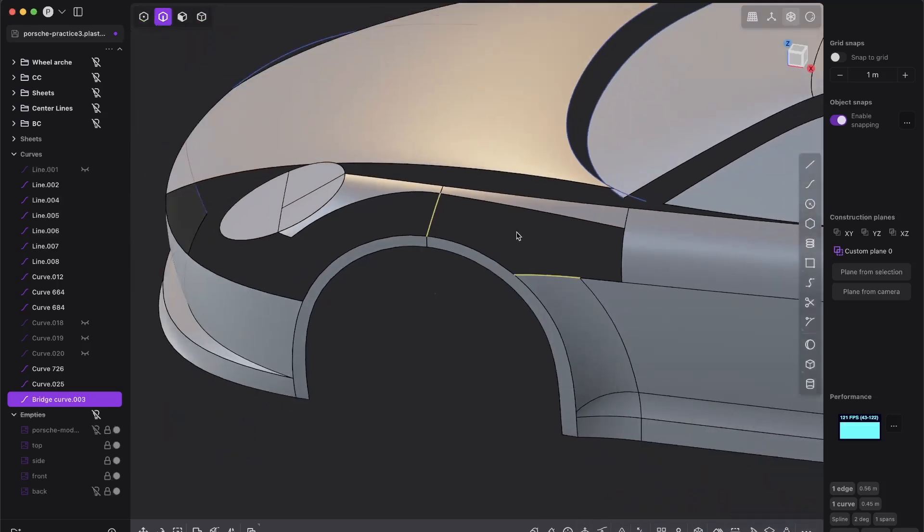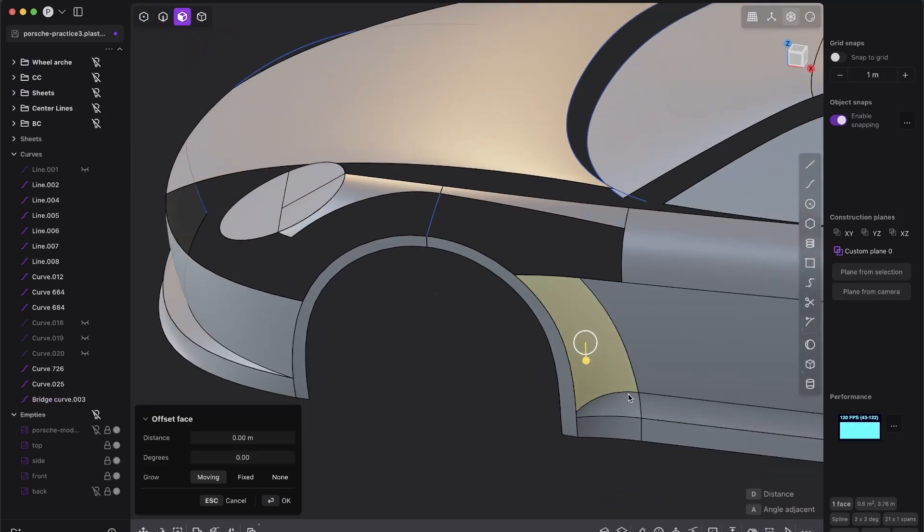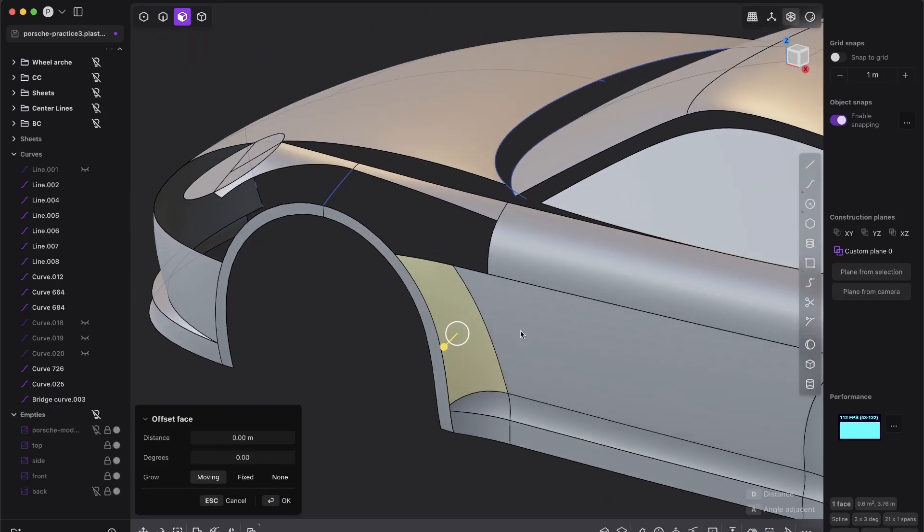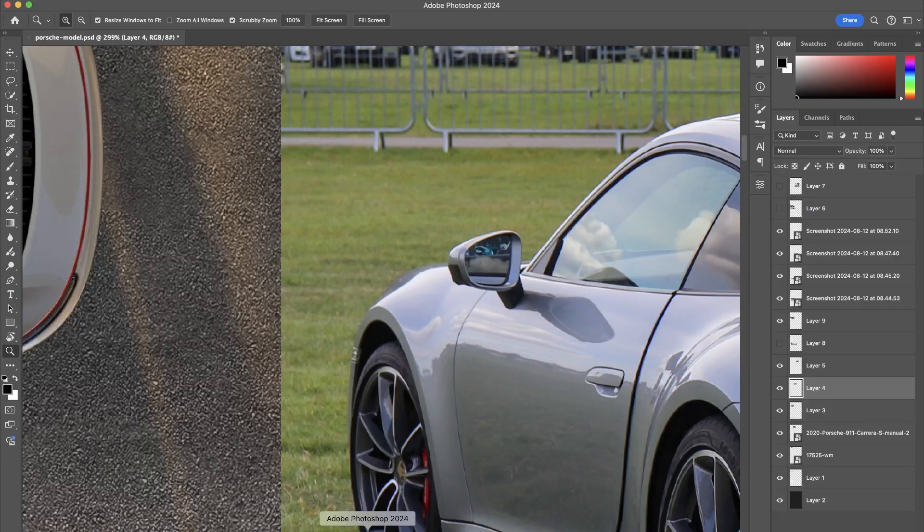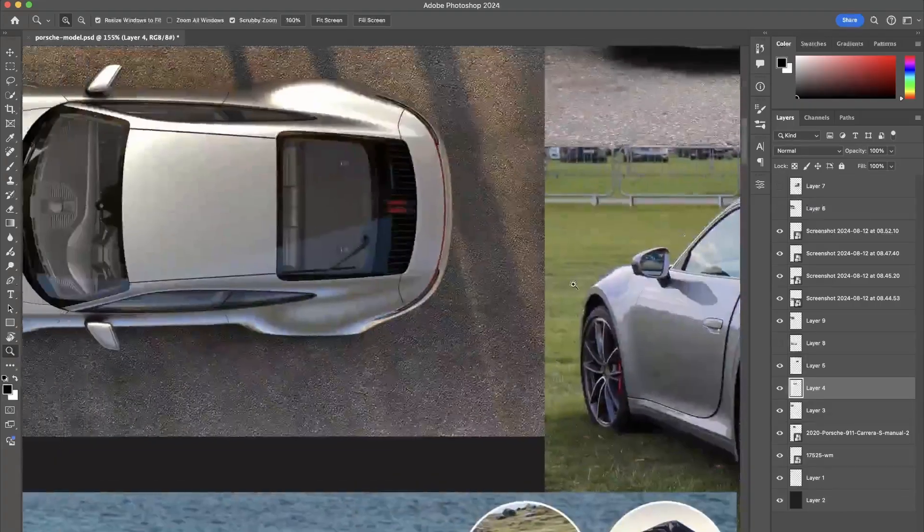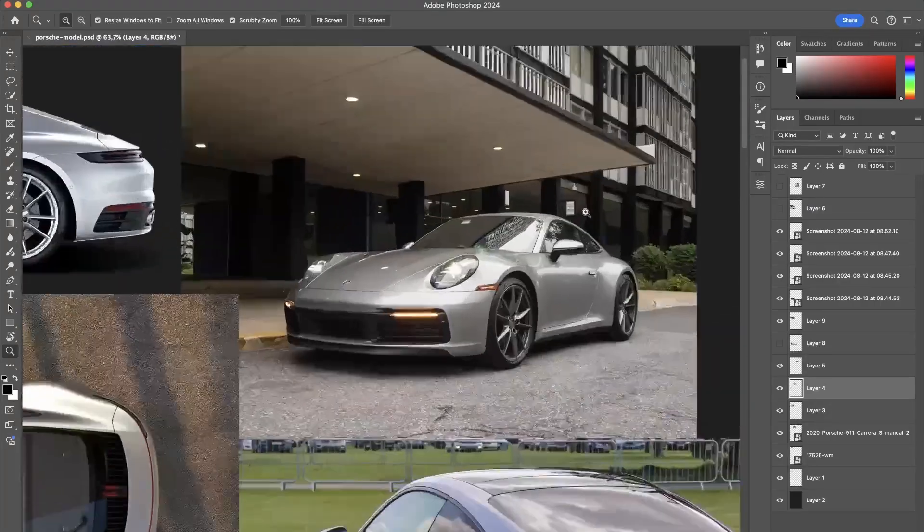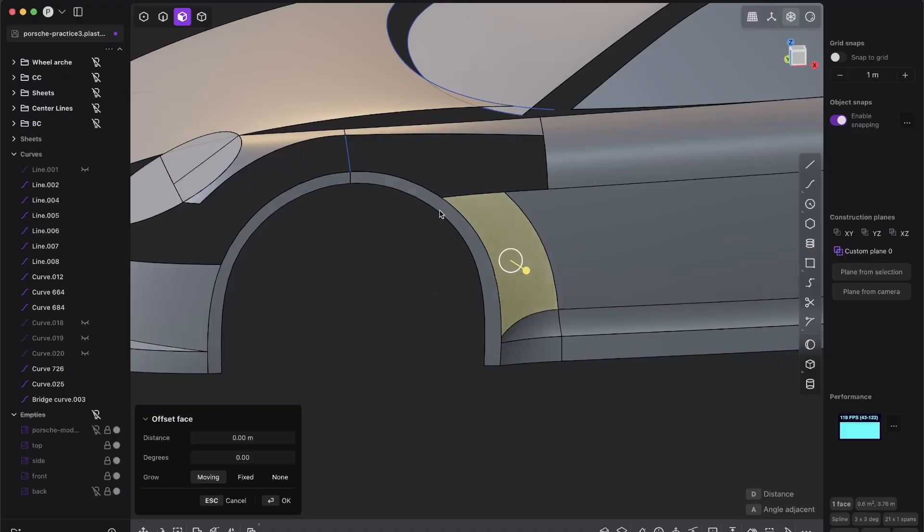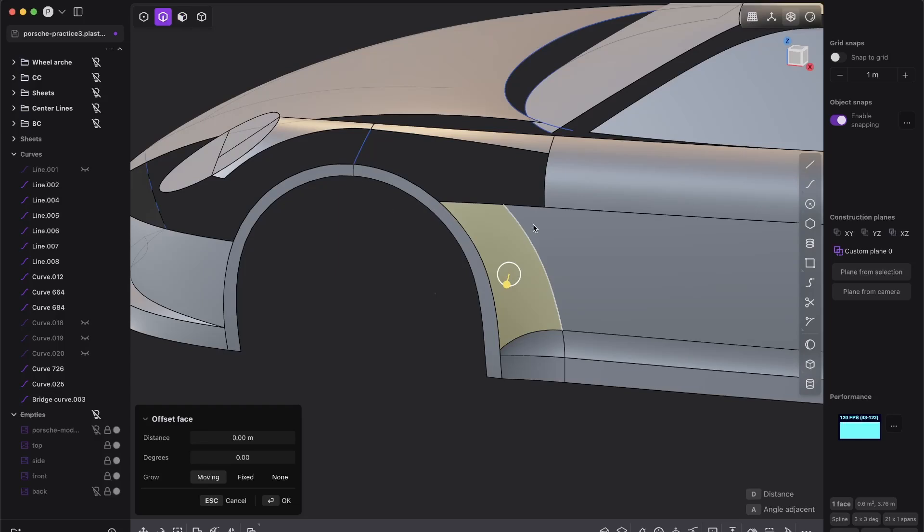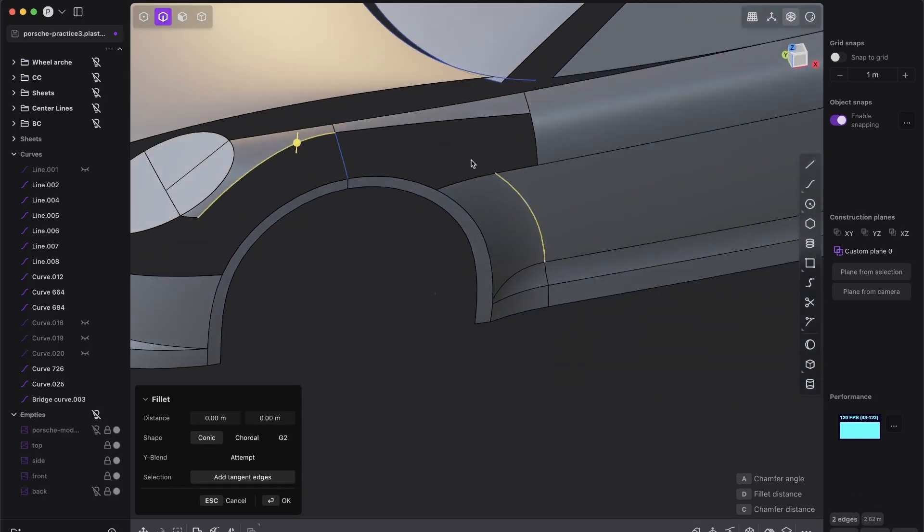And now I want this connection here, so between the door and the wheel arch. It goes all around here on this Porsche, everywhere with the rounding. So I want first to create here an additional line.